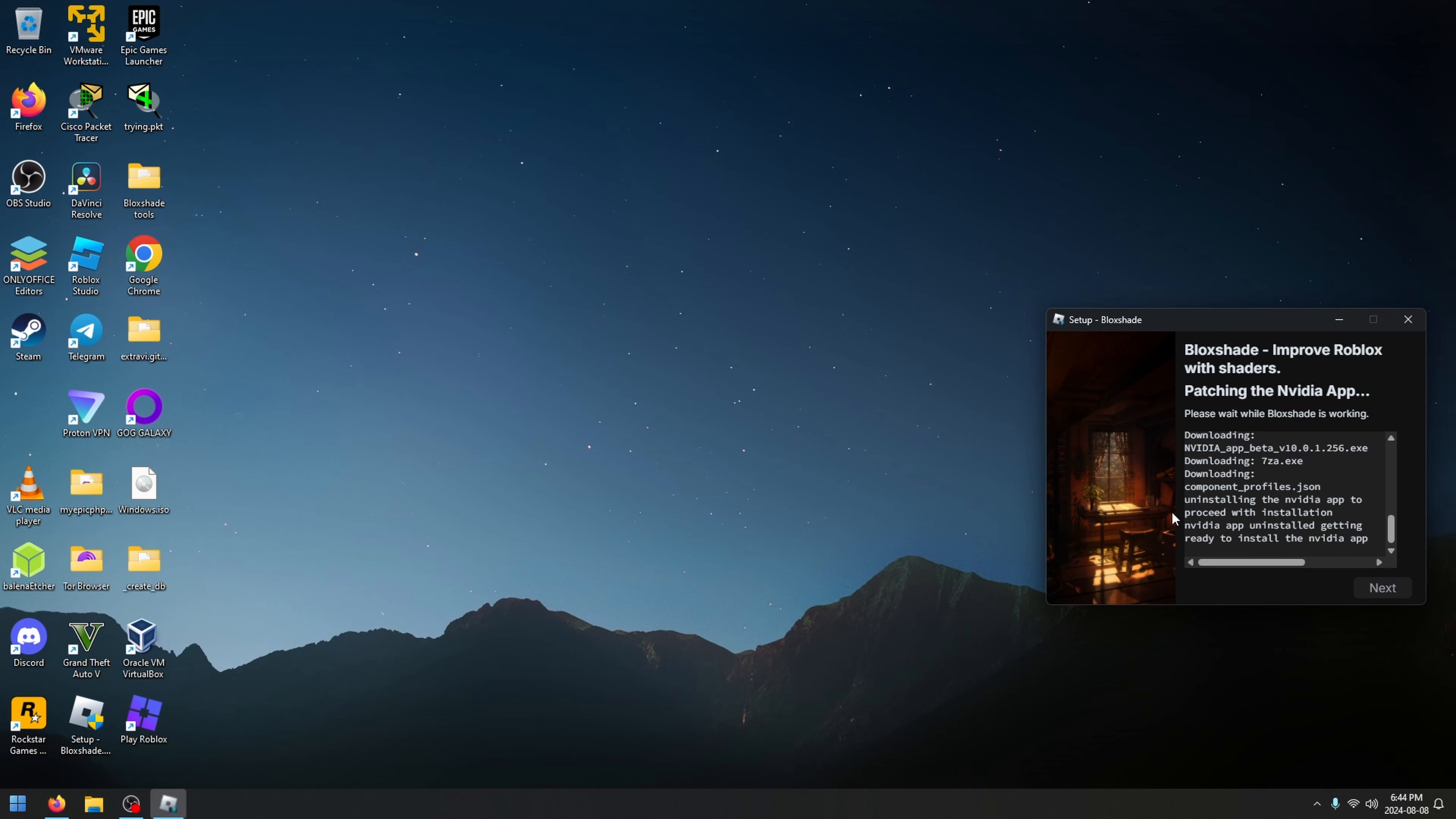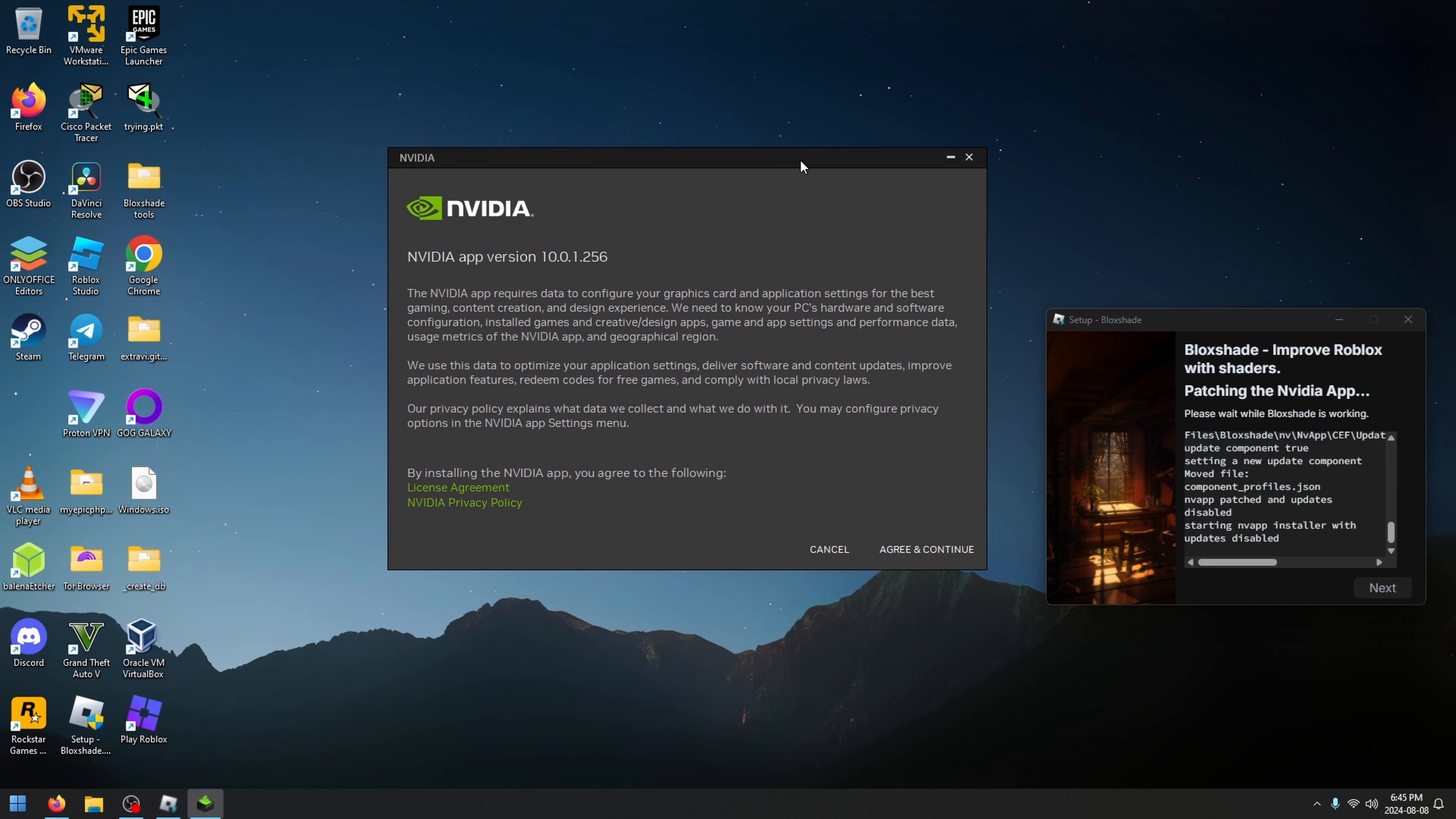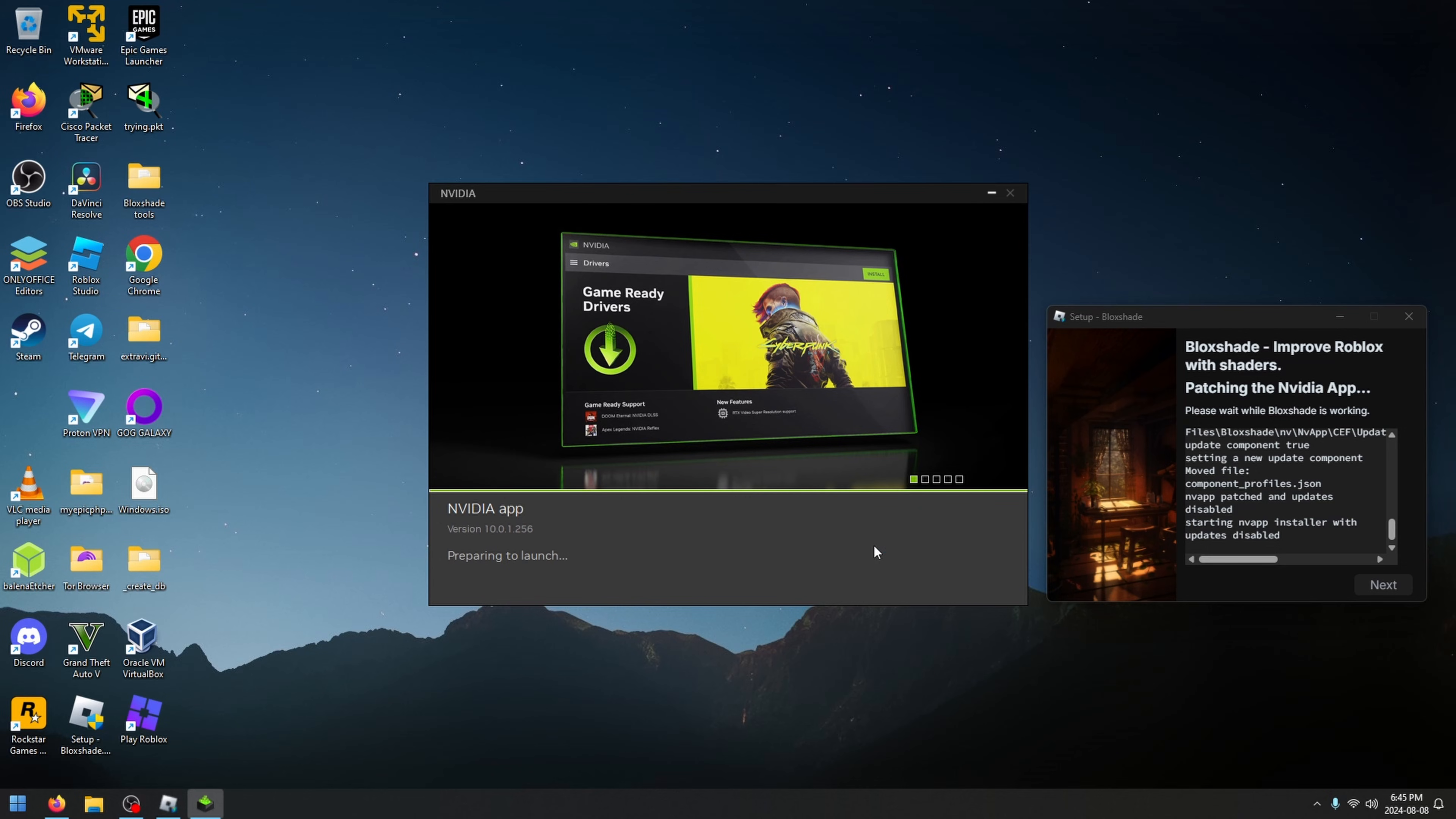You can see it has uninstalled the NVIDIA app and is getting ready to install a different version where shaders will work. It's going to take you to a slightly older version and disable updates for it, but you're still going to get driver updates and everything will function as expected. Click agree and continue and just wait for this to happen.